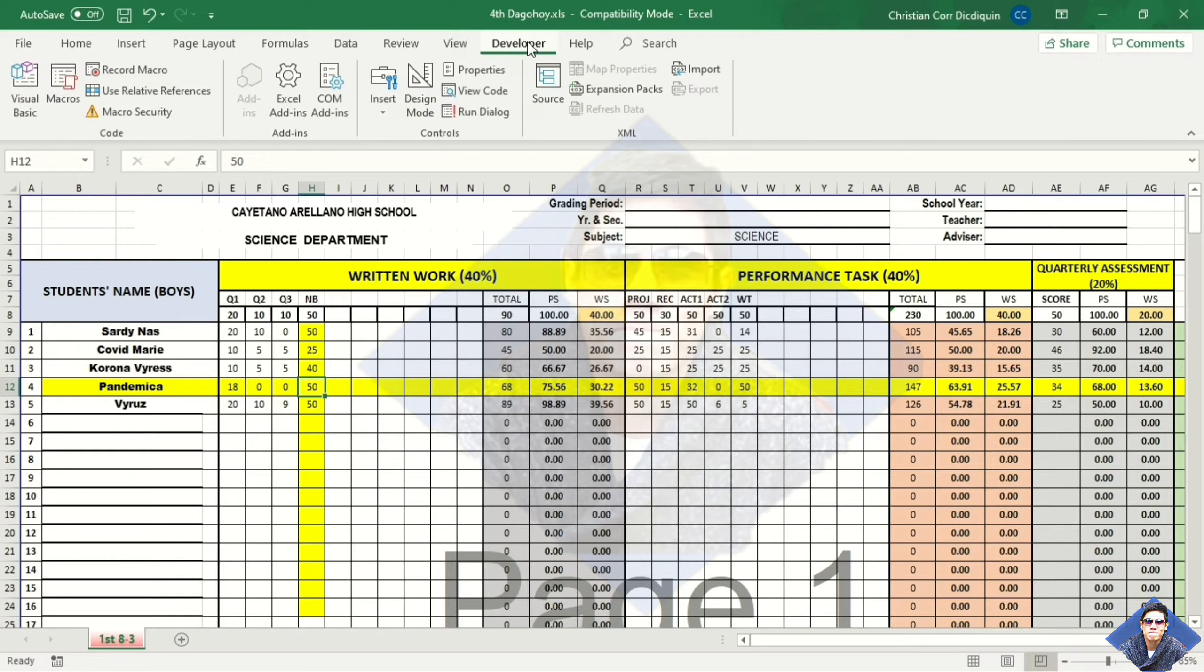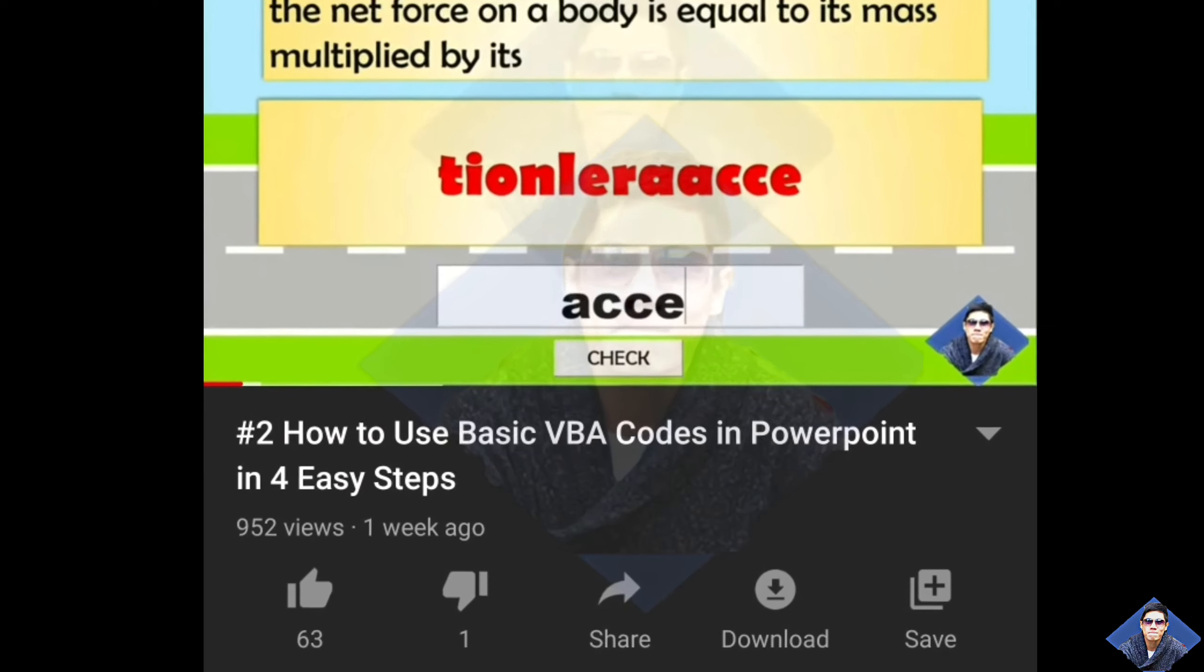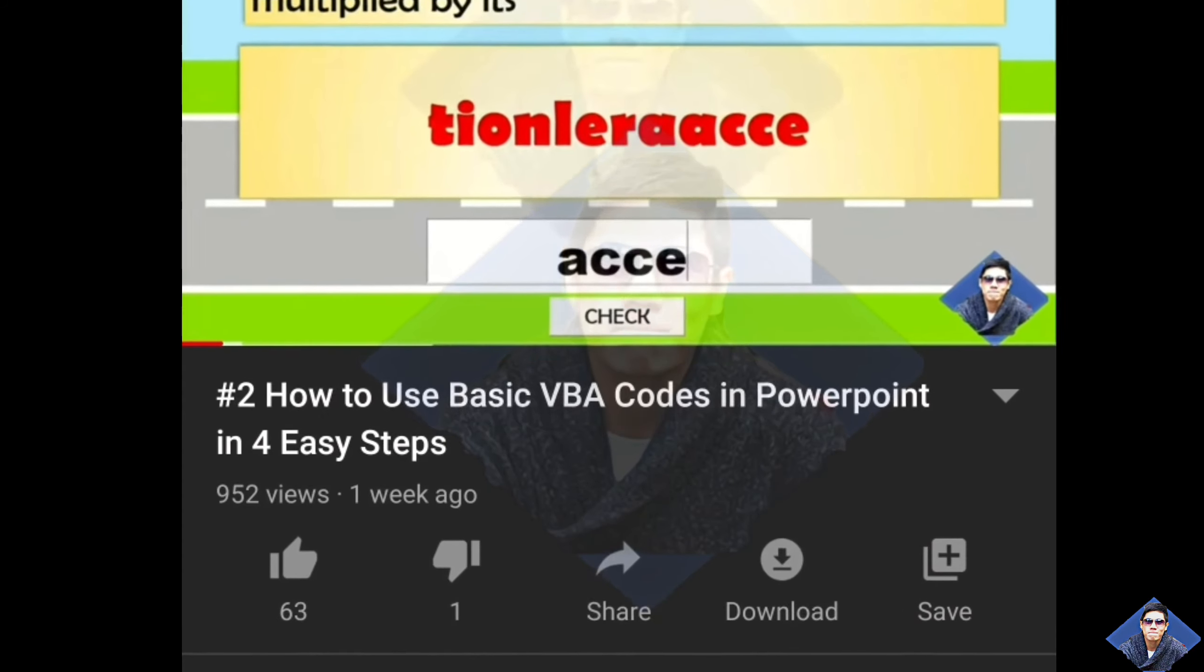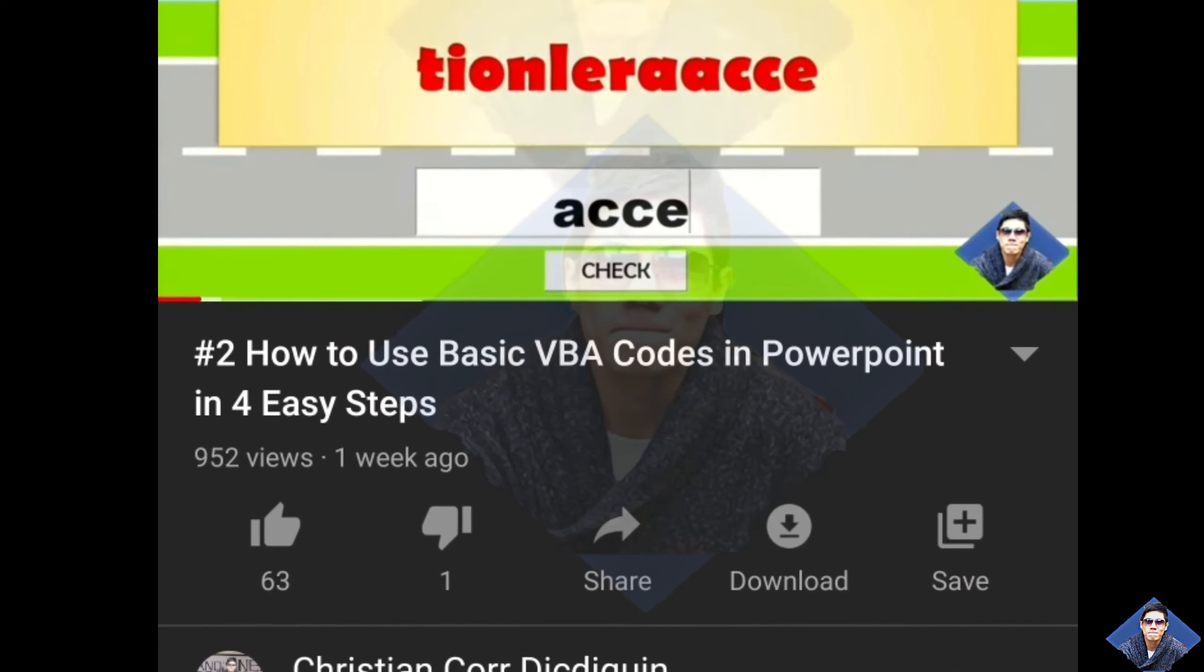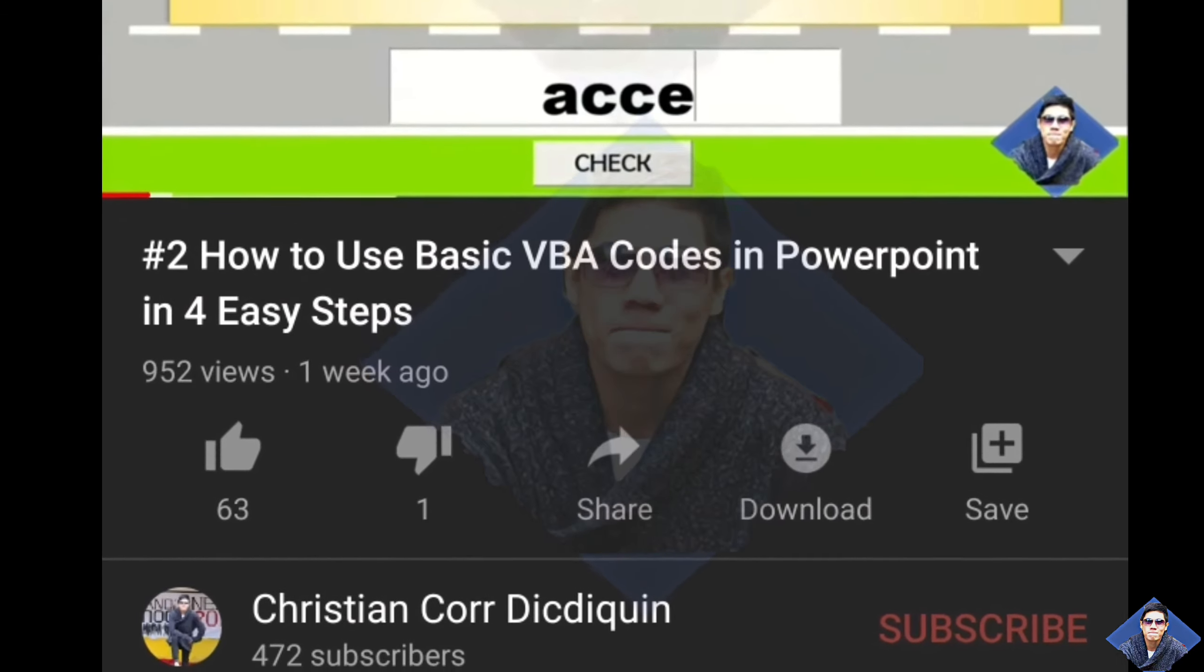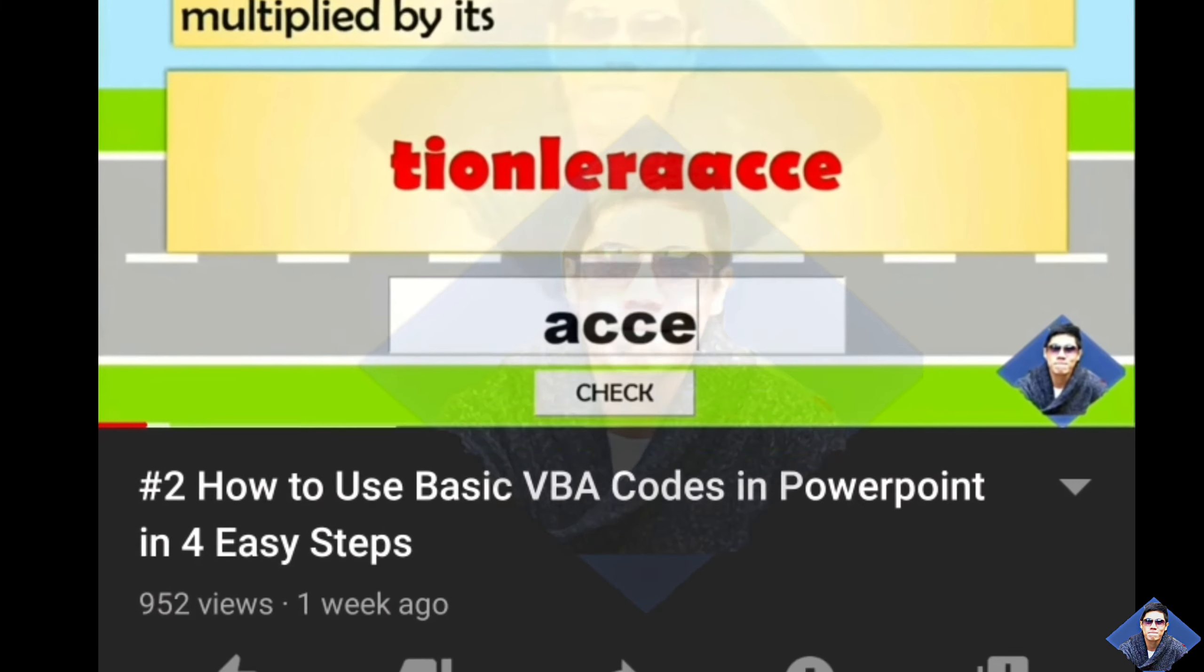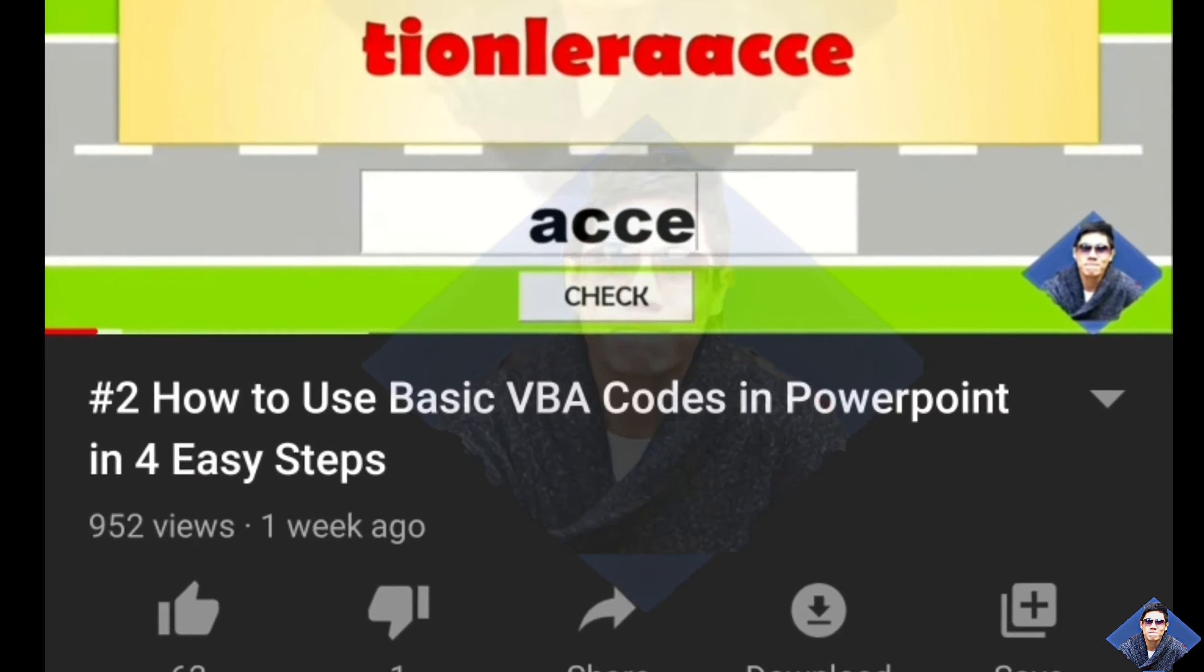Go to the developer tab. If you don't have a developer tab in your ribbon, the process is the same in PowerPoint. I already mentioned that in our video tutorial number 2.